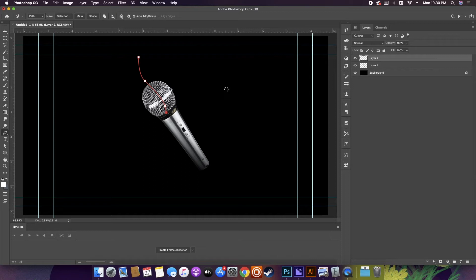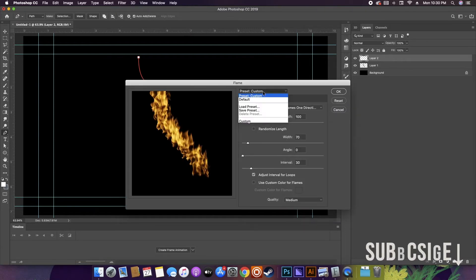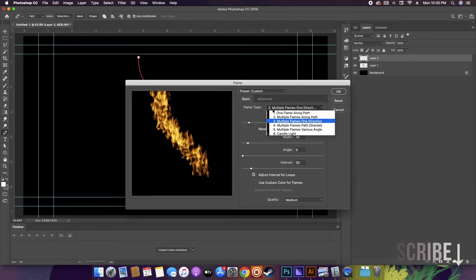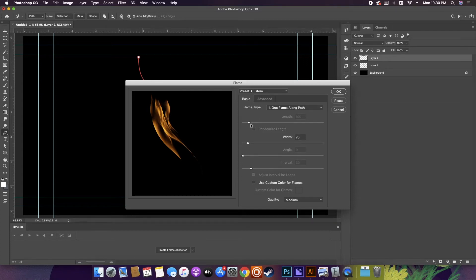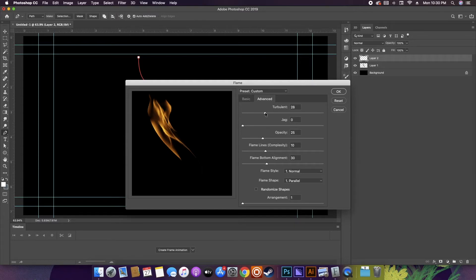We have a few different options to manipulate in order to create the desired effect, but I'm really only going to be using two of these options. I'm going to be adjusting the width, and for most of the time we'll either be picking the first flame type or the last flame type. In the advanced tab, you can adjust the turbulence and jag, which kind of gives it a windy sort of look. You can also adjust the opacity and the complexity of the flames and where the bottom of the flame is aligned.